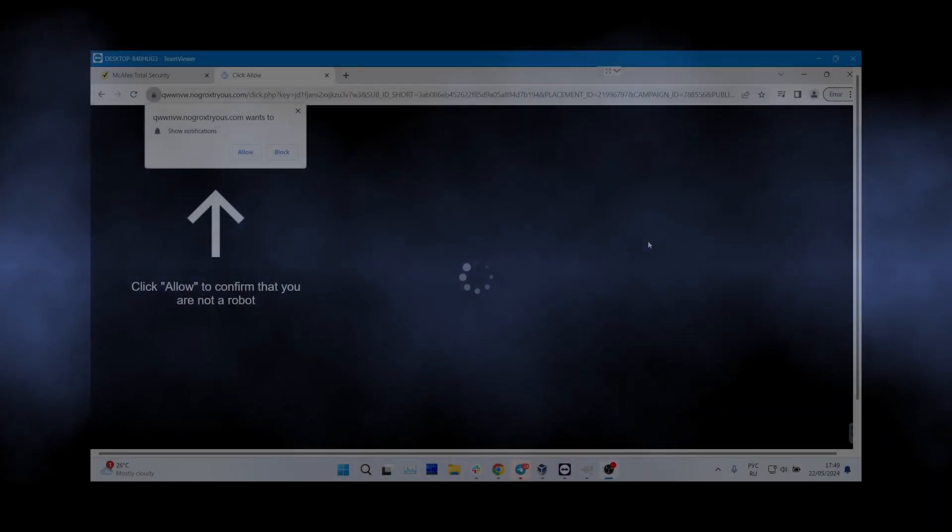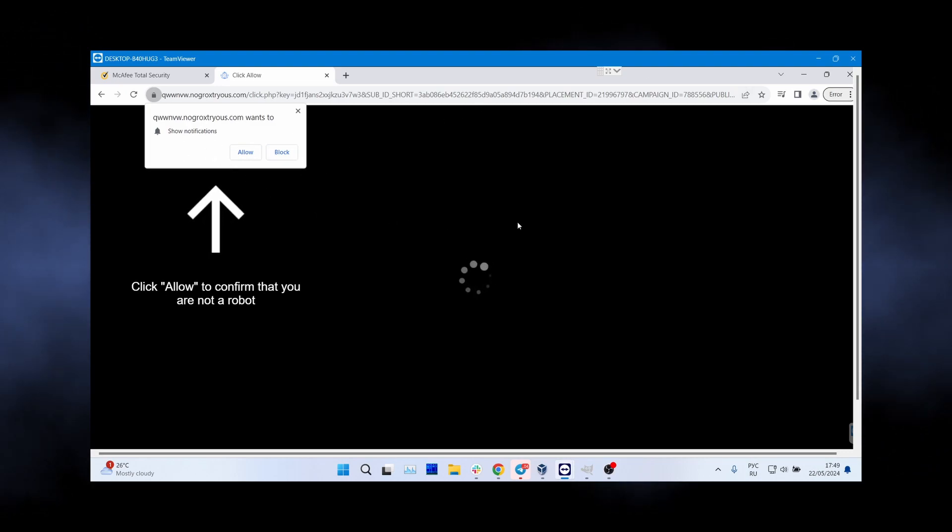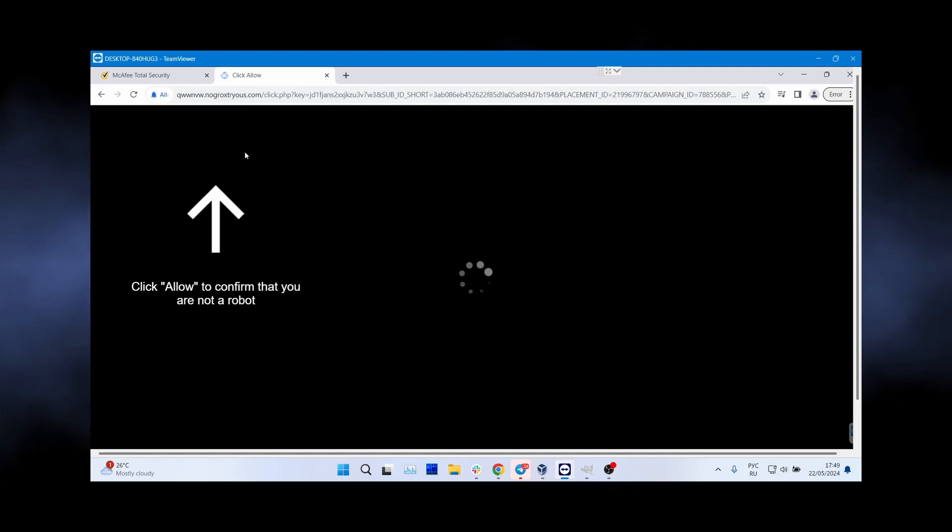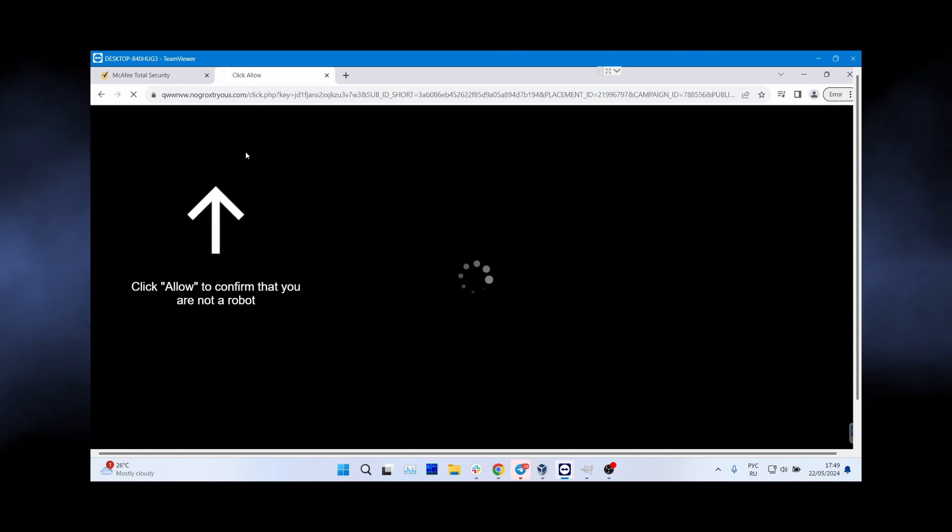This should look somewhat familiar to you, as such 'Click Allow to continue' pages are the very core of the scam. In this way, scammers lure people into enabling pop-up notifications from their sites.